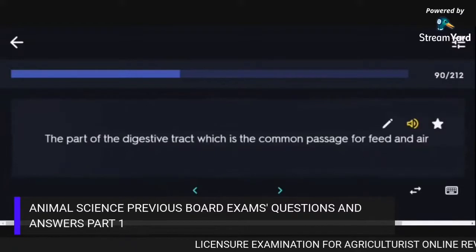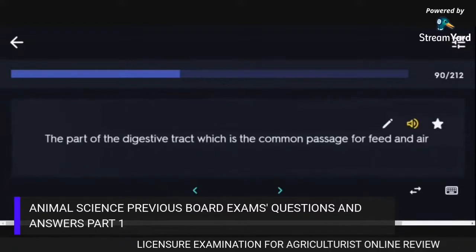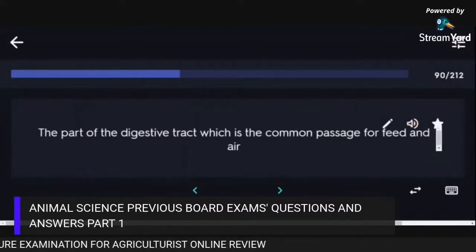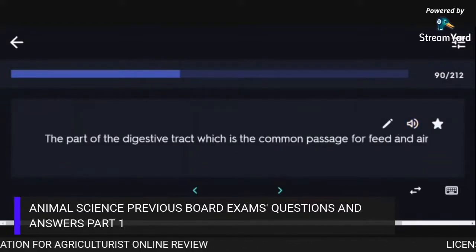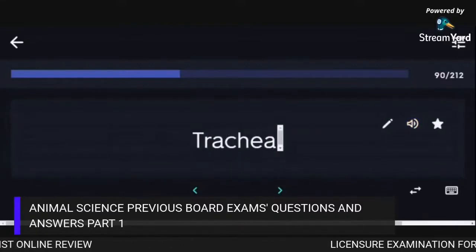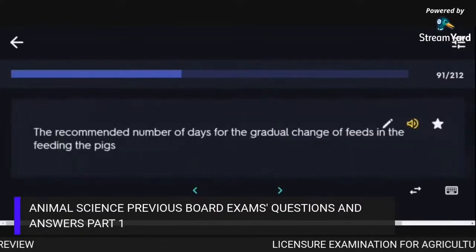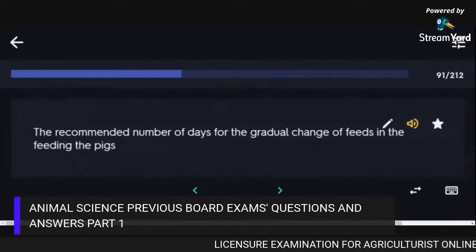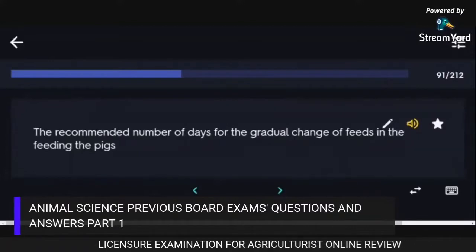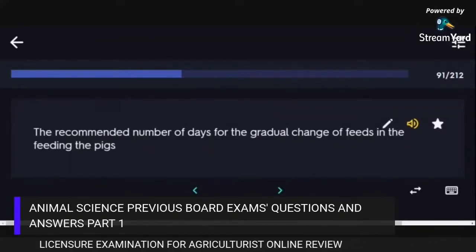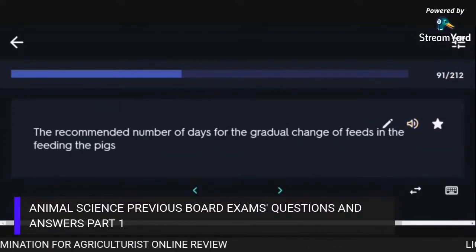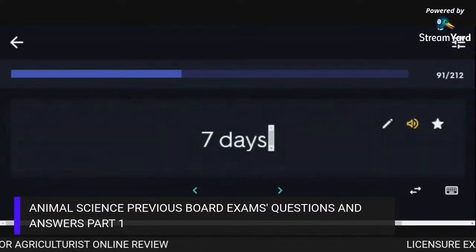The part of the digestive tract which is the common passage for feed and air is the trachea. The recommended number of days for the gradual change of feeds when feeding pigs is seven days.